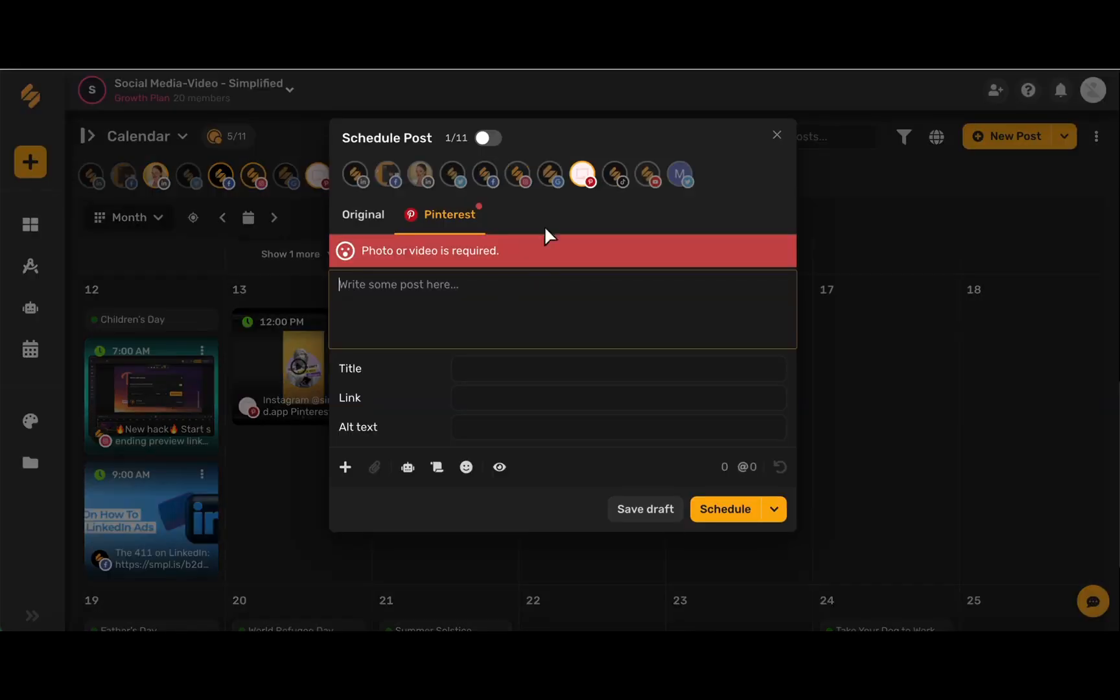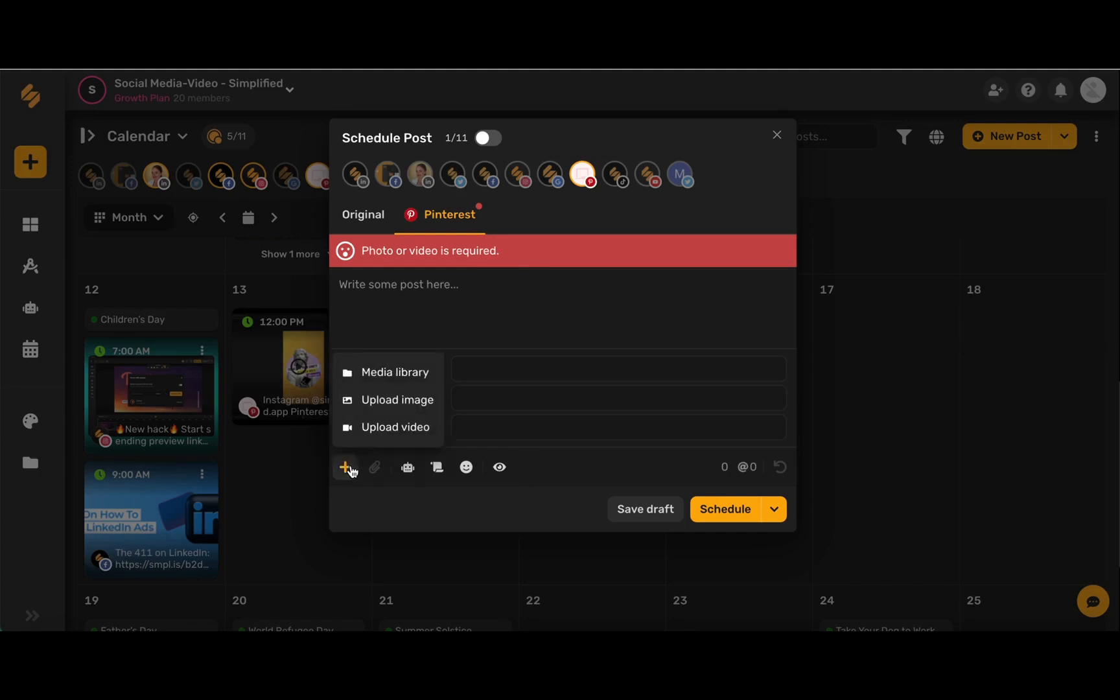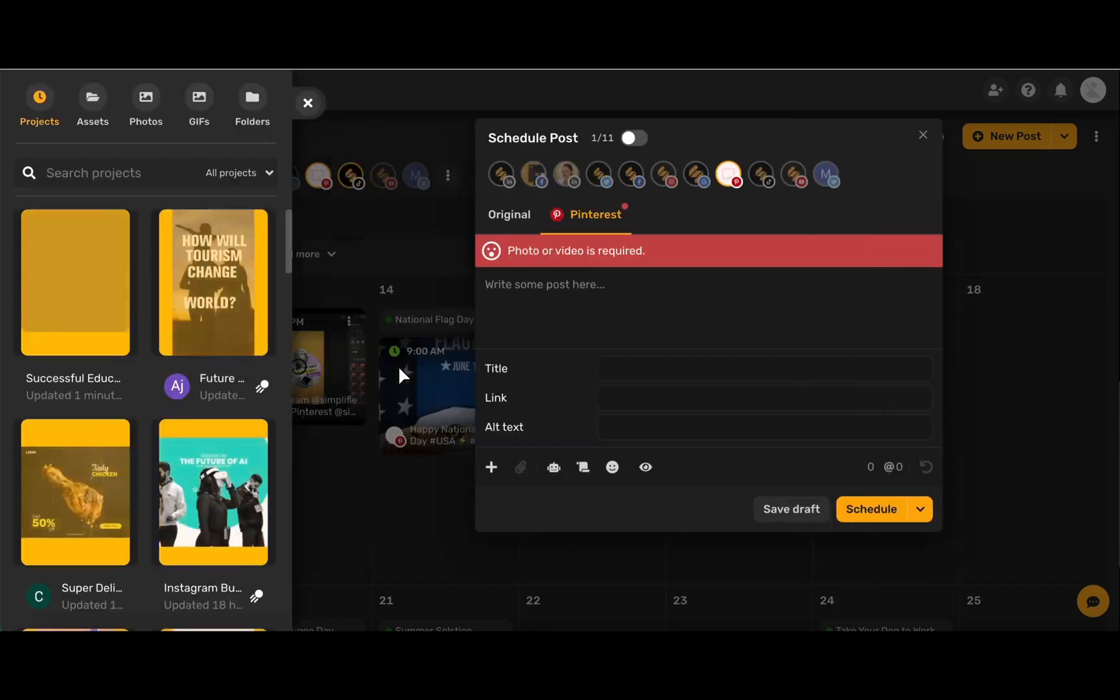Make sure that your Pinterest icon is highlighted in the top toolbar and now we're going to add our media by using this plus icon here, either uploading from our media library with all of our saved projects or browsing Simplified's fantastic stock libraries of images and videos.